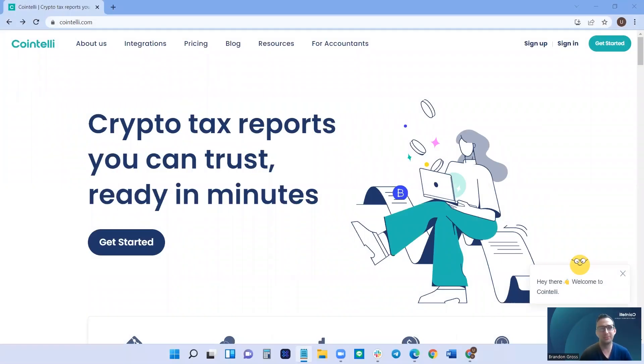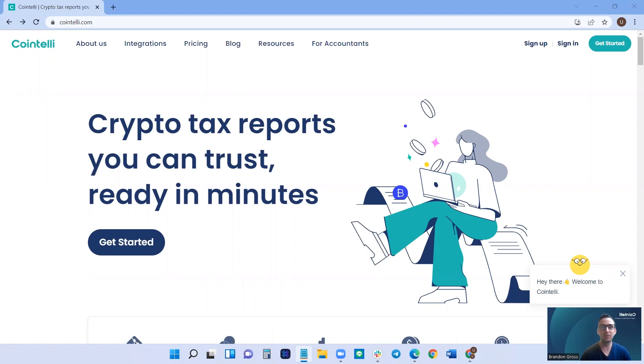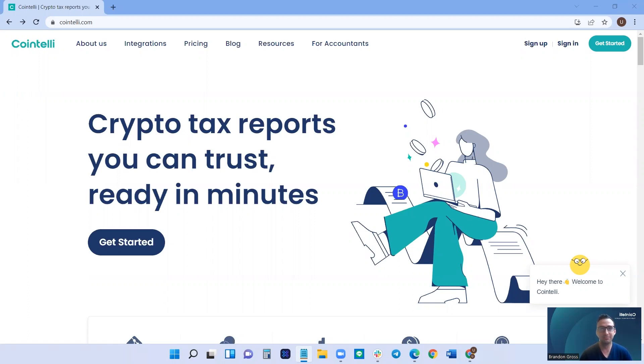Hi, I'm Brandon from Cointelli. In this video, I'm going to take you through our tax professional software step-by-step. Everything from the initial sign-up all the way through downloading your client's tax reports will be covered in this video. Let's get started.